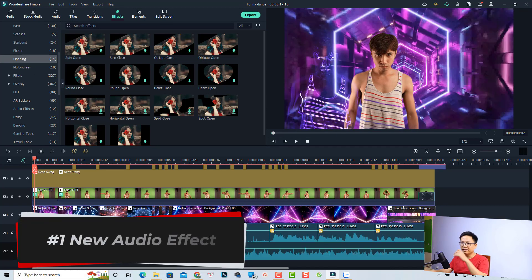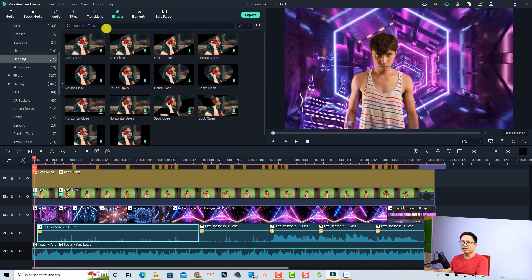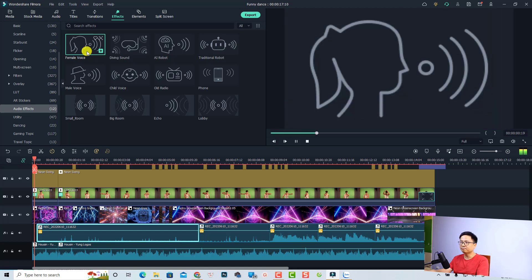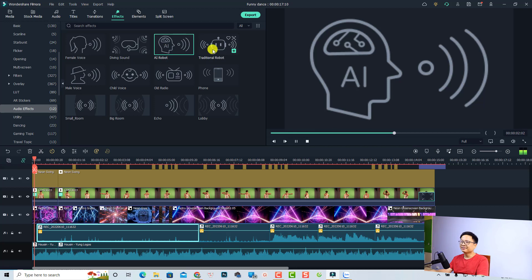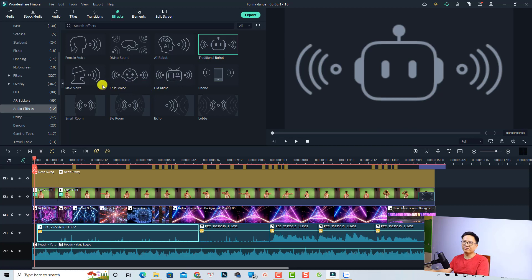This is an example timeline. First, let's look at the new audio effects. You can go to the Effect tab and find the audio effects. Normally they just had some effects, but now it has 12 audio effects. We have female, diving, AI robot, traditional robot, old radio, child voice, male voice, and more. You can double-click to hear the effect — for example, 'hit play on your imagination.'